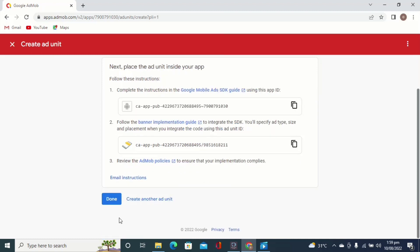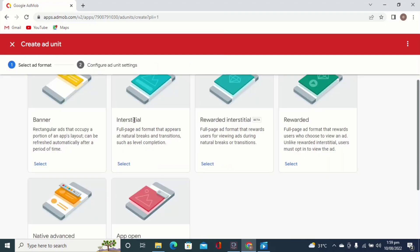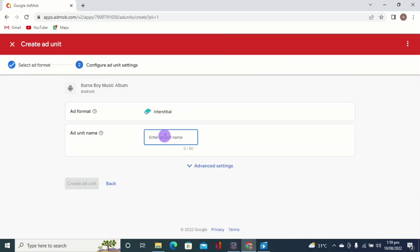If you are creating just one ad unit, you can click the done button, but since we are creating another one, click 'Create Another Ad Unit'. Now we'll be creating the interstitial ad unit. Click on the select button under the interstitial section, then the name will be 'interstitial'. I like giving it 'interstitial', but you can choose another name for your own ad unit.